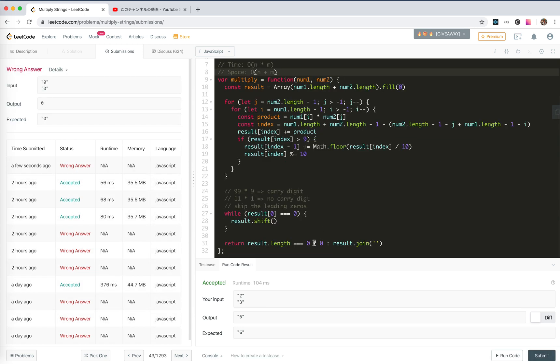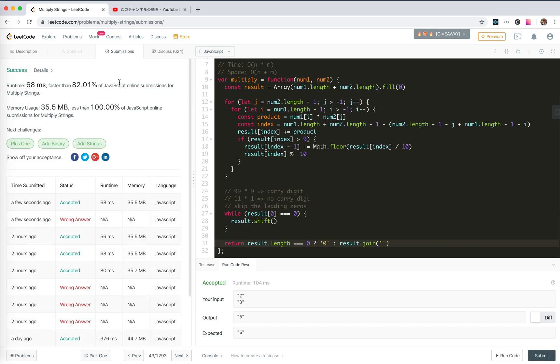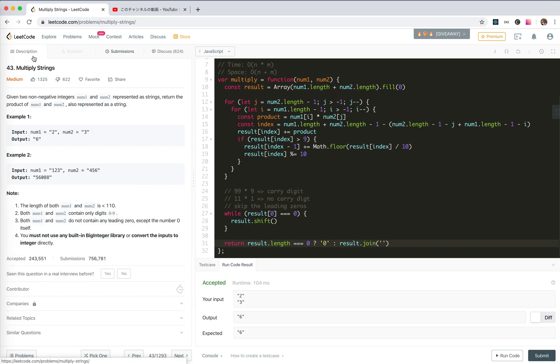Ah, we should return the string form of zero, not the zero. Yay, it passes. So that's all for this problem, see you next time, bye-bye.